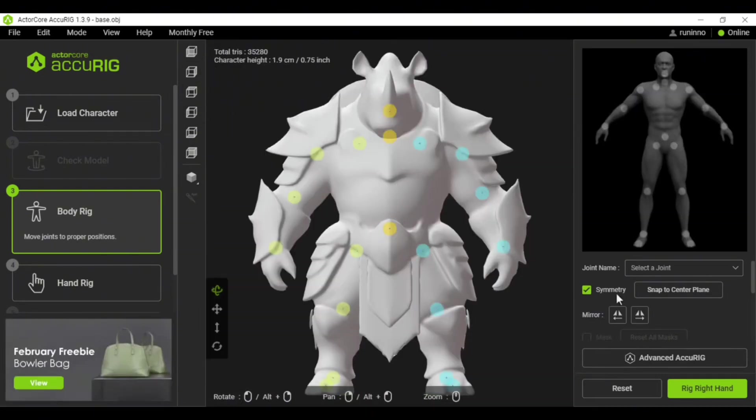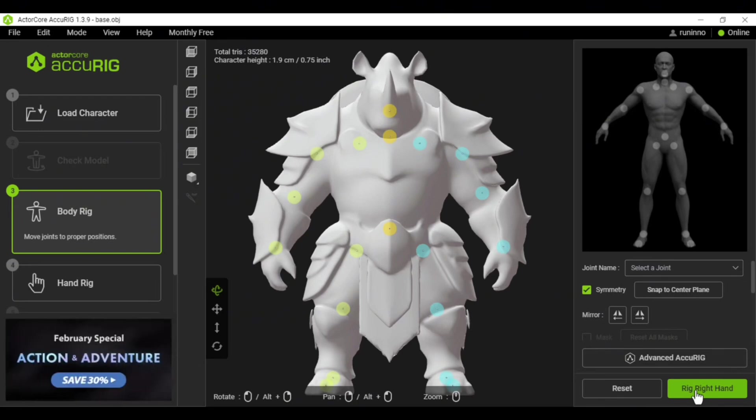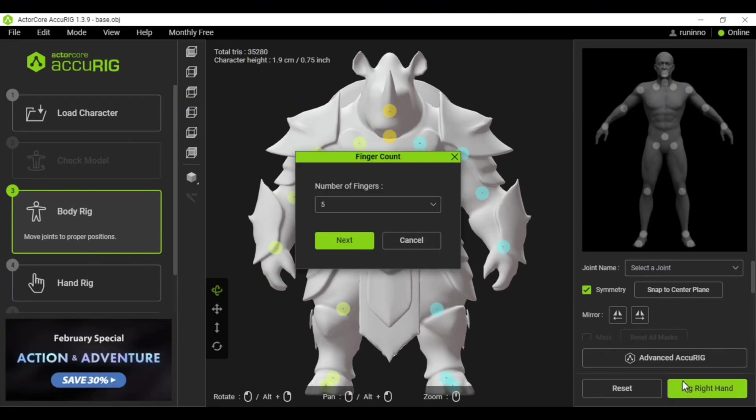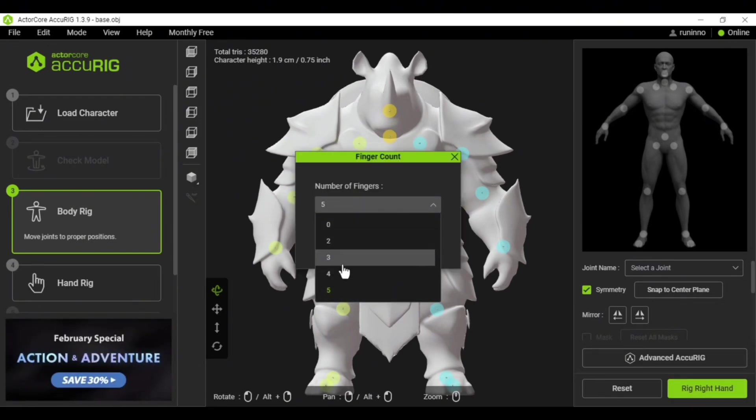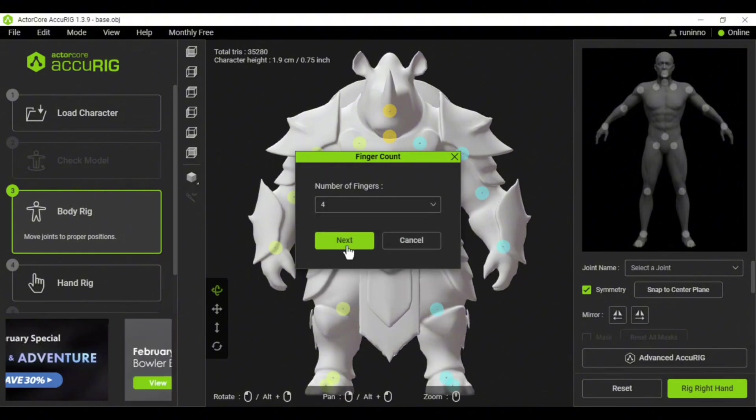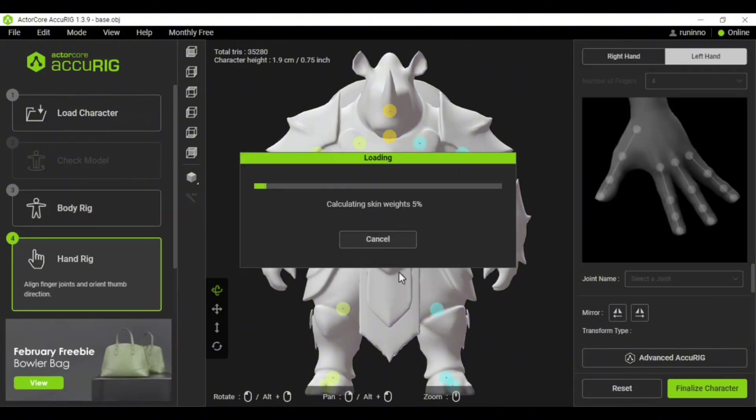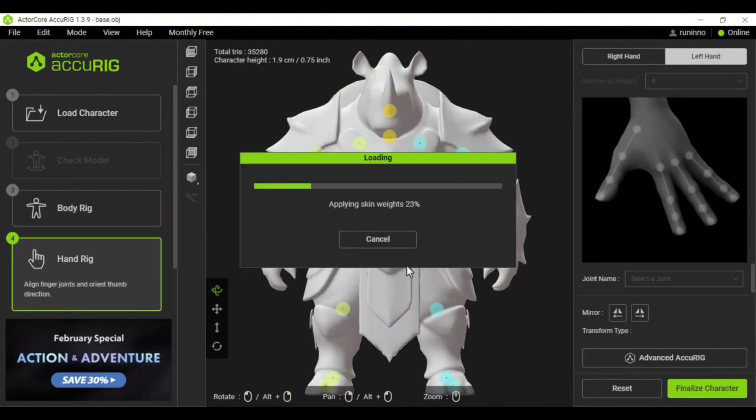Once the body connection points are set, we move on to rigging the fingers. Set the number of fingers and the program will automatically rig them too.